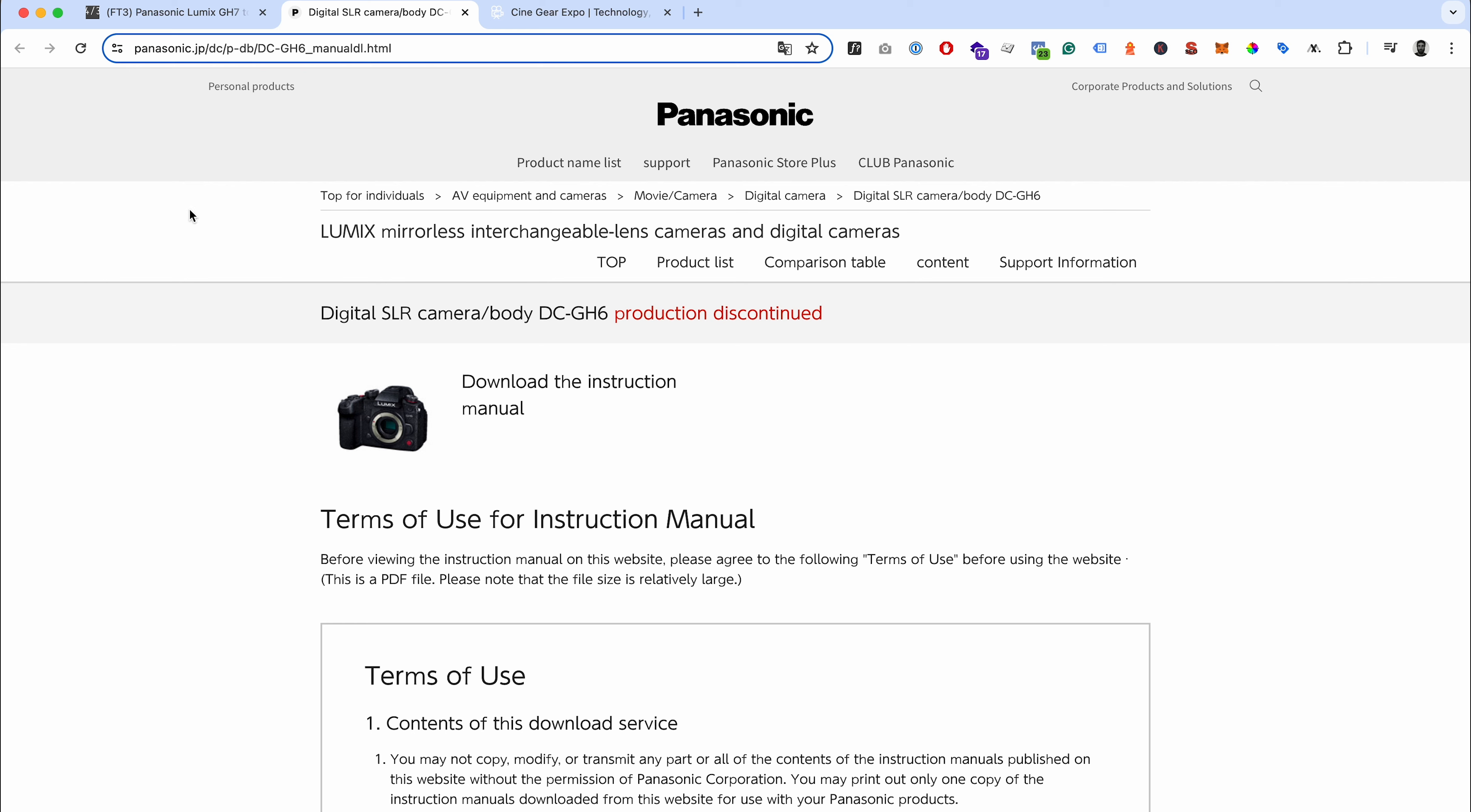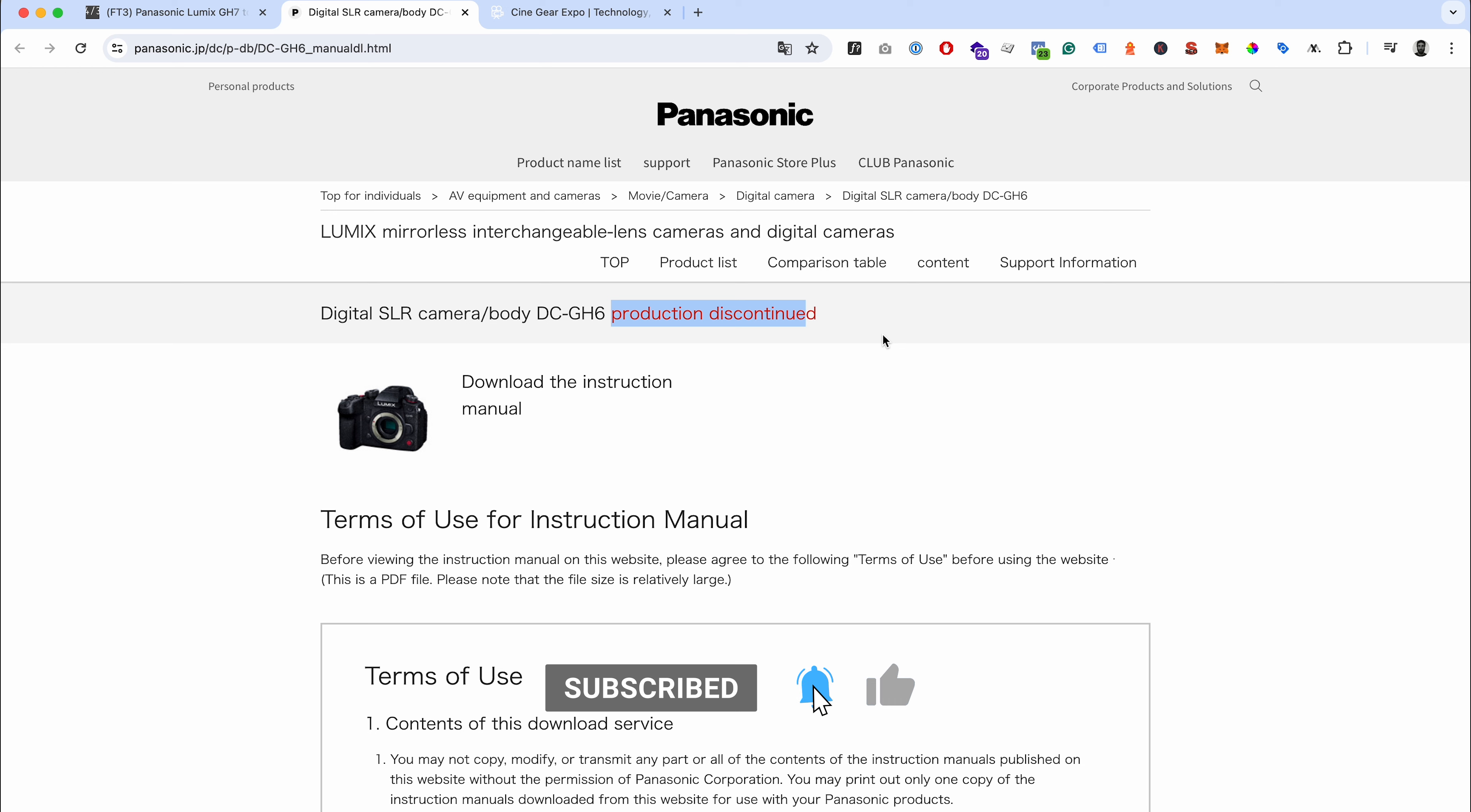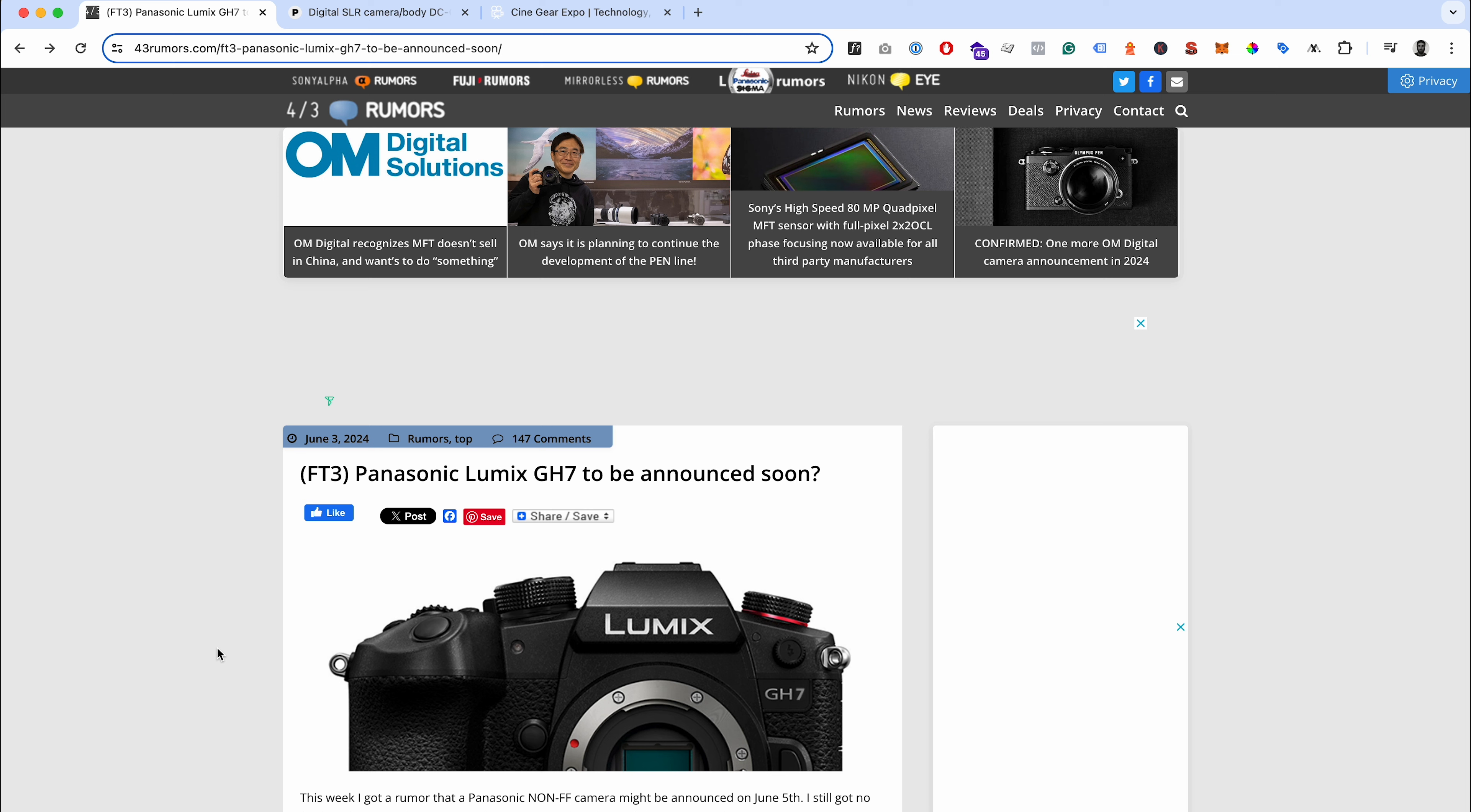On the official Panasonic website - this is the Japanese version of the site - if you translate it into English you can see it's slightly wrong because it's a mirrorless camera not a digital SLR. But it is the DC GH6 and it says in there that the production for it has been discontinued. That really does nod towards there being a replacement for it.